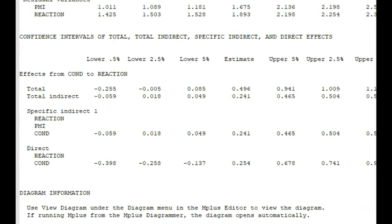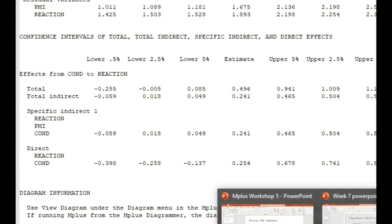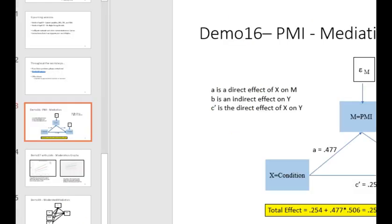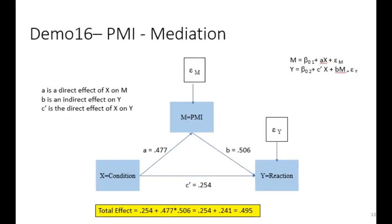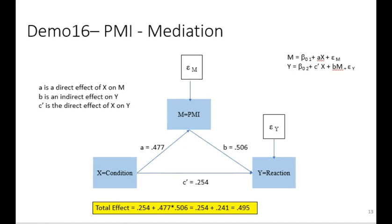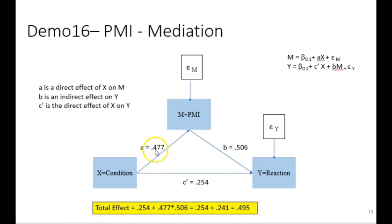Before we finish up this example, let me go back to the slides. Okay, so there is a page, this is one of the latter pages in the slides, that provides the information on the direct effect, 0.254, the indirect effect, the product of these two, which is 0.241, and the total effect.